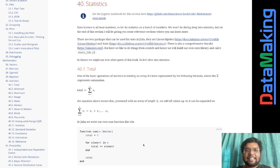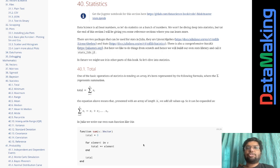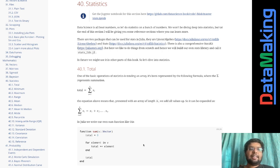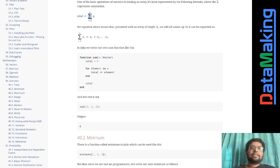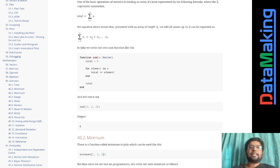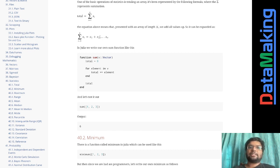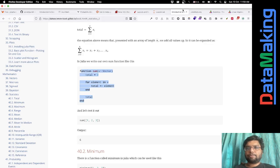Stats is all about counting and finding properties of counts. Let's say we have an array like one, two, three, and we want to find the total. Mathematically, total is given by sigma — this symbol is called sigma — where i equals one to n. This equation can be written as x1 + x2 + x3 ... + xn, so one plus two plus three.